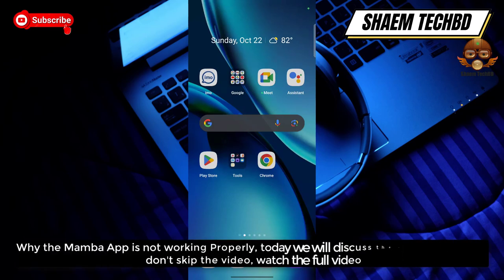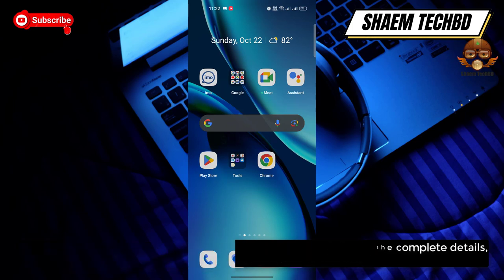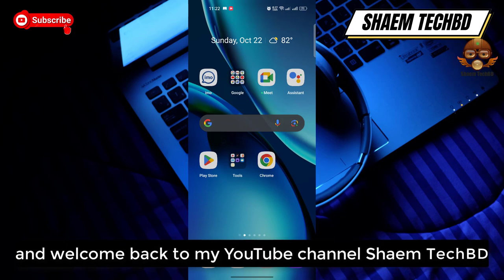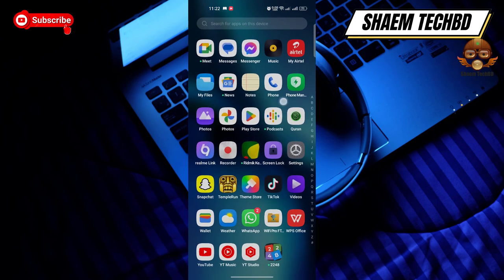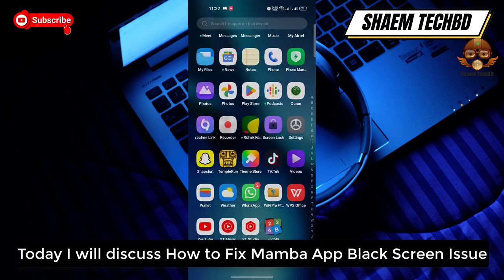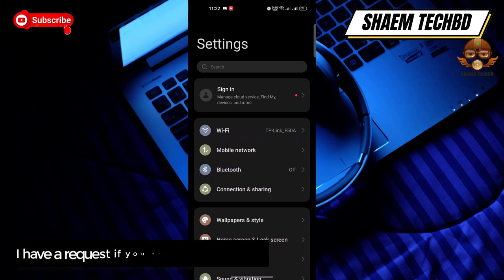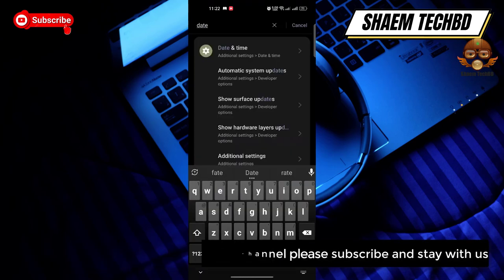Why the Memba app is not working properly — today we will discuss the complete details, so don't skip the video. Hello guys and welcome back to my YouTube channel. Today I will discuss how to fix the Memba app black screen issue. If you are new to the channel, please subscribe and stay with us.